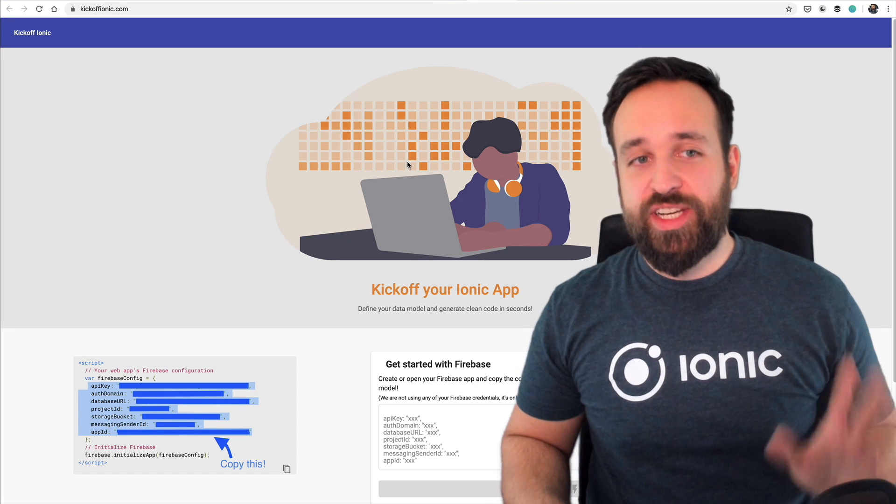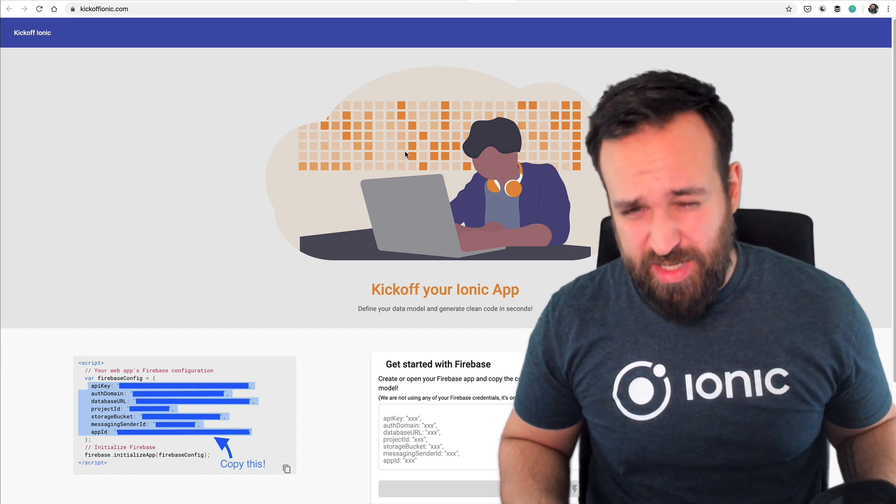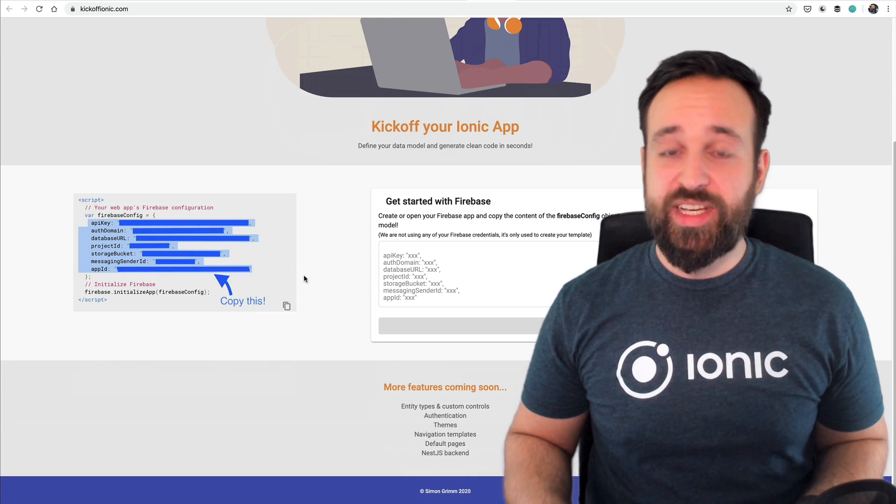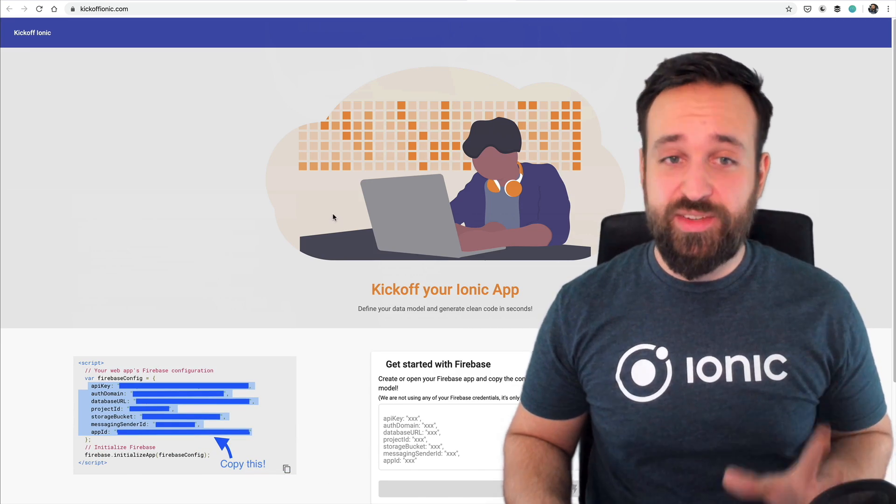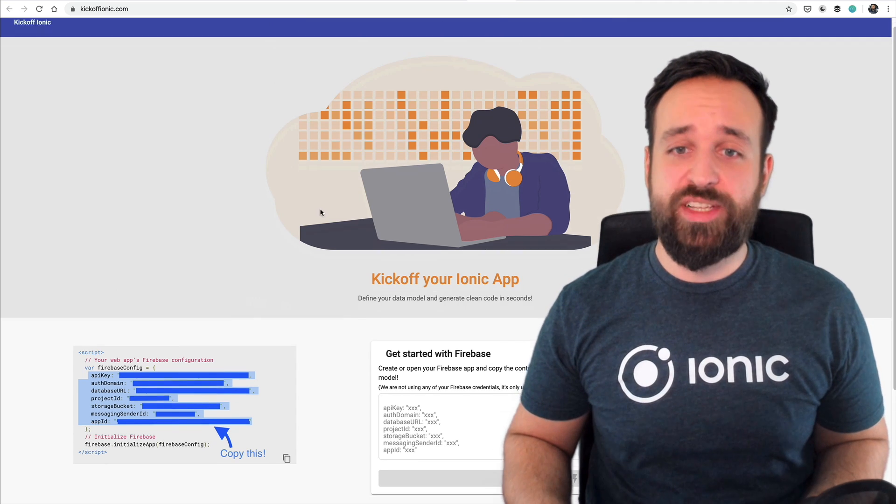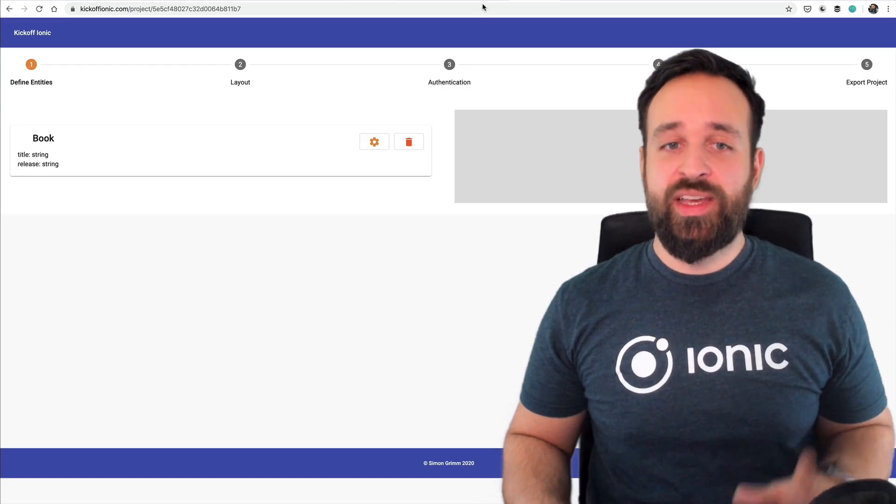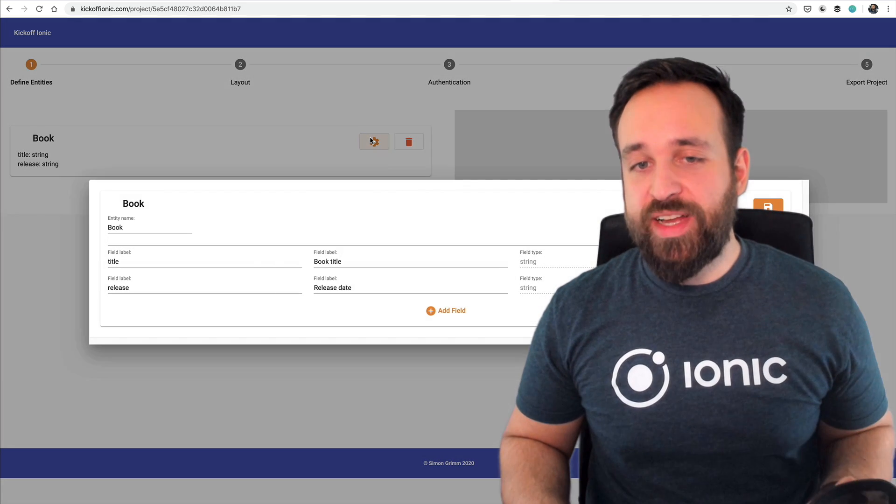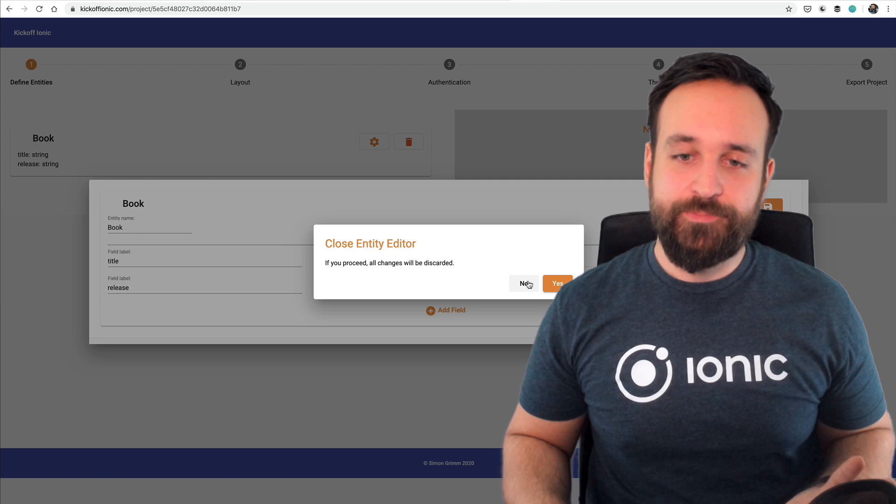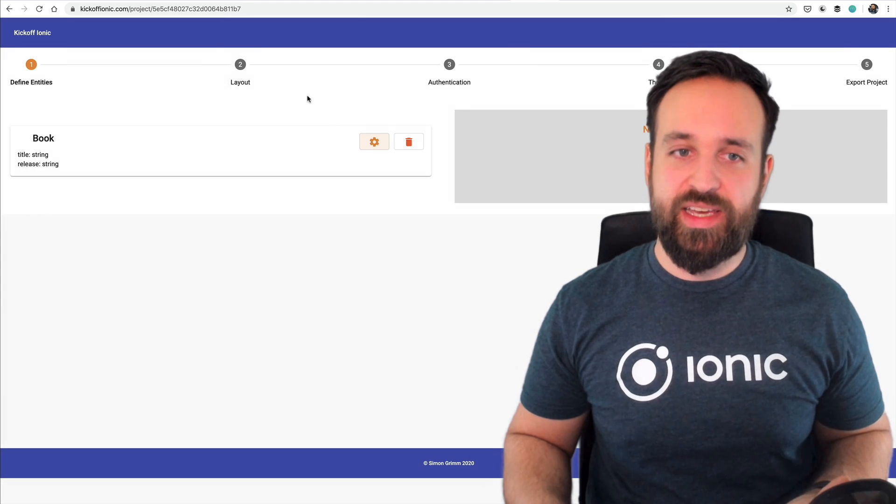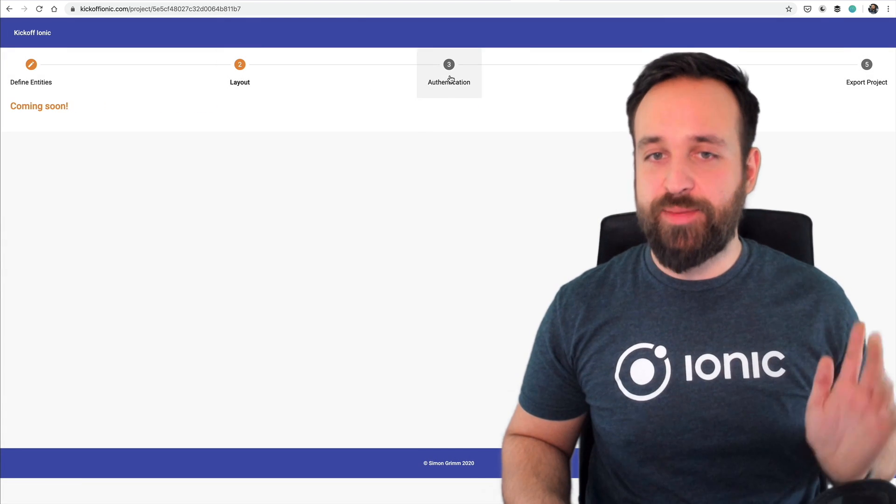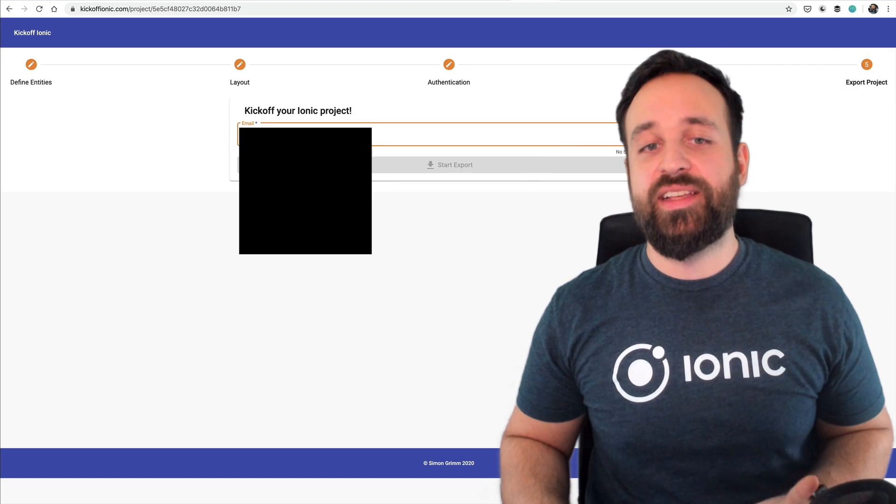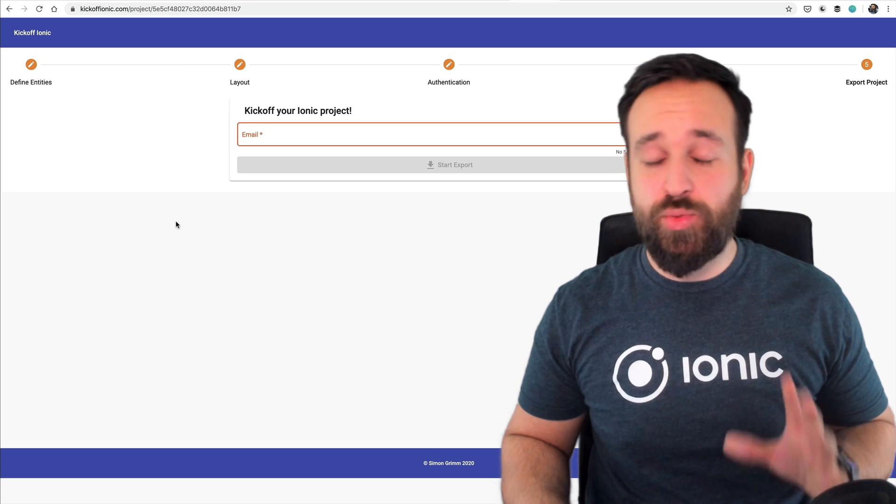Moving on to the next side project kick off Ionic. We talked about this in the last vlog. It's a very early prototype. I would love to get your feedback on this. I already got a few responses. It basically helps to kick off your Ionic project for now with Firebase. You can create entities.